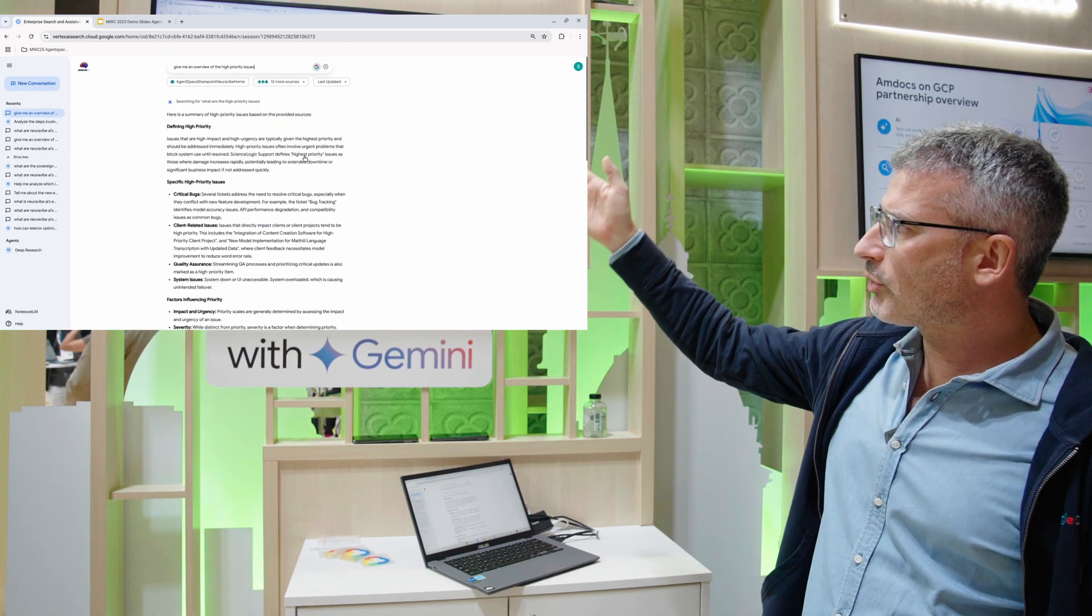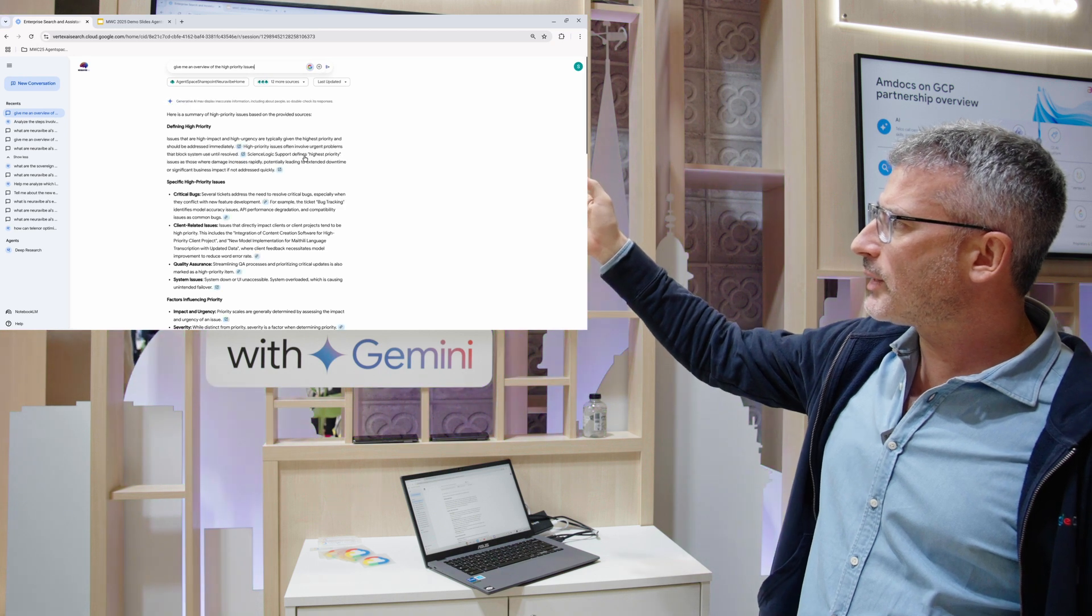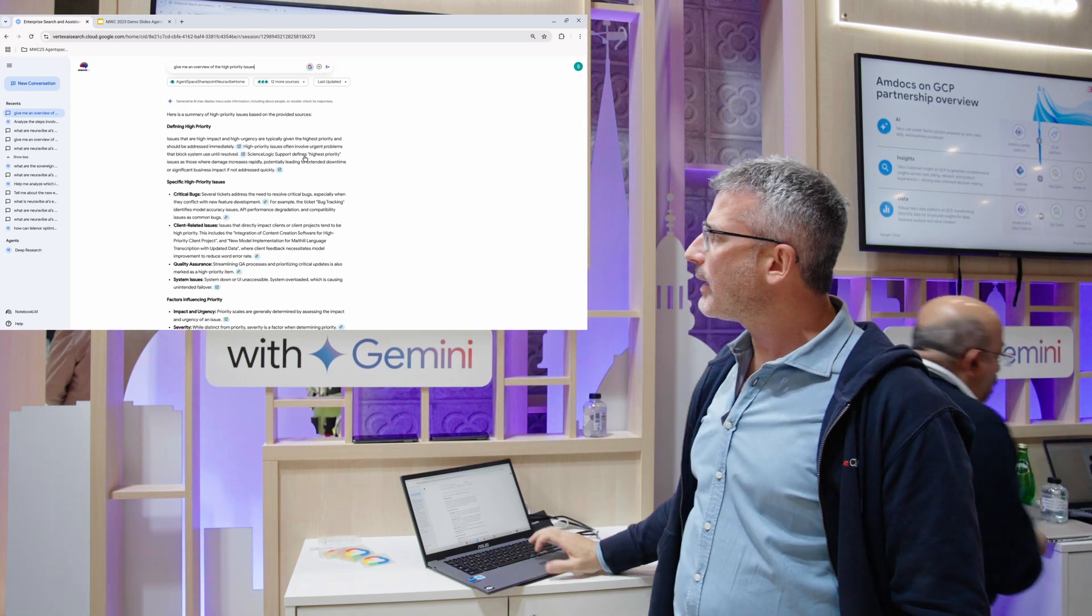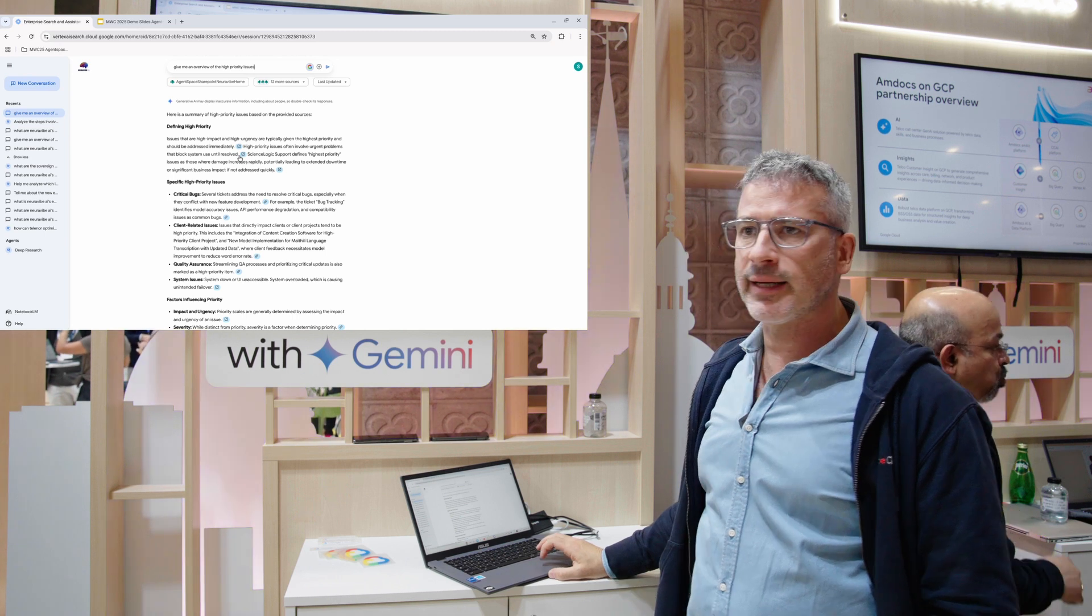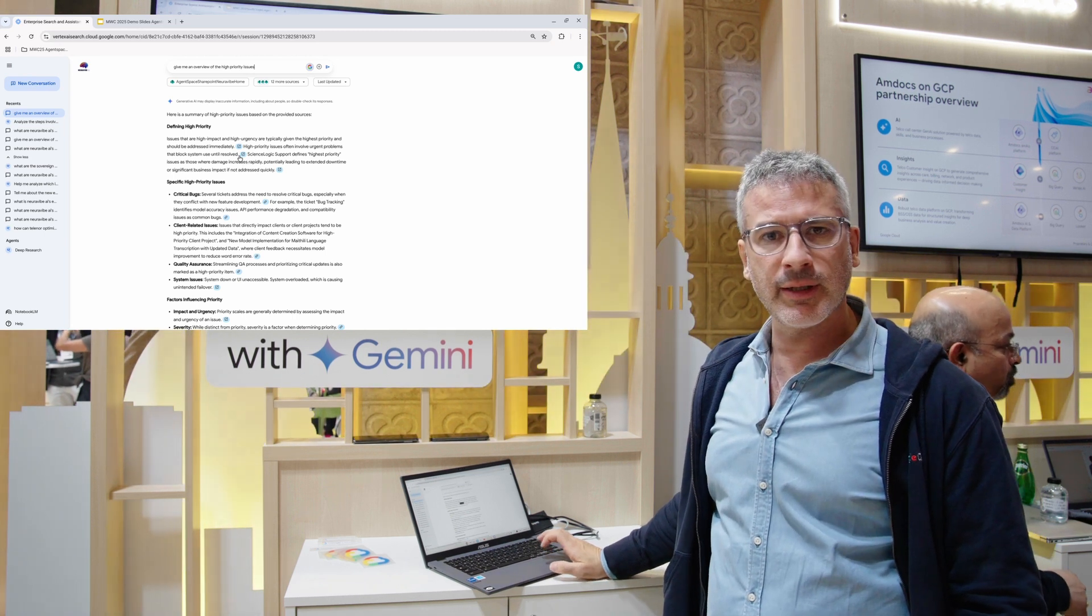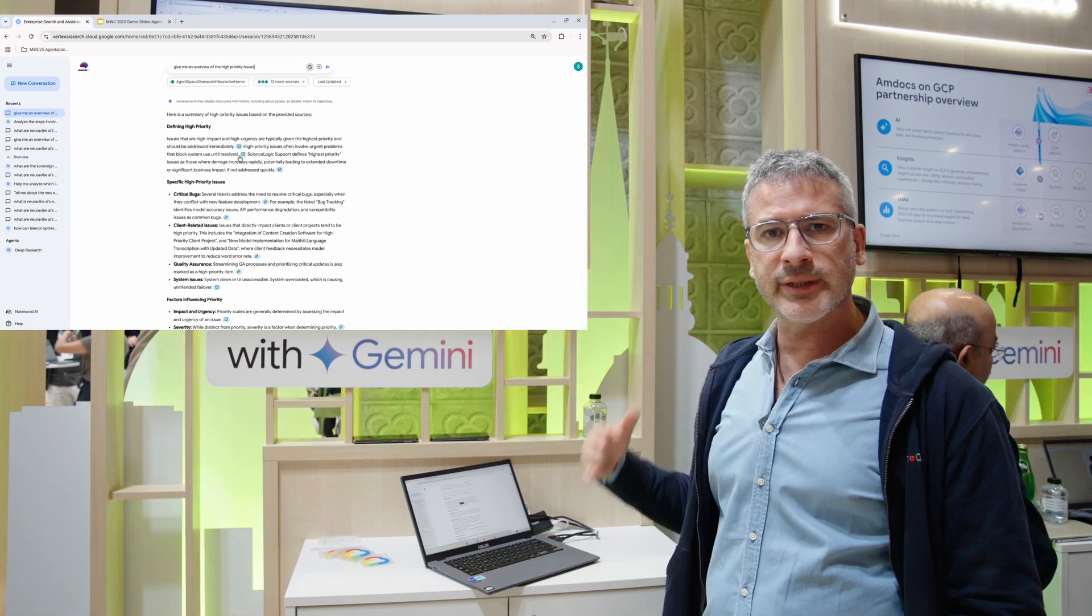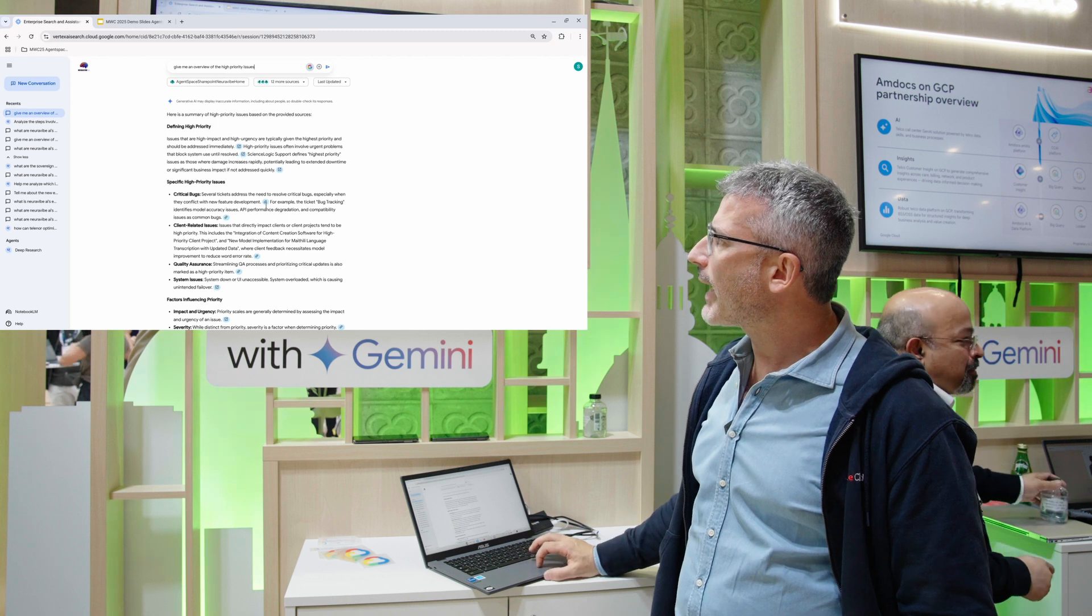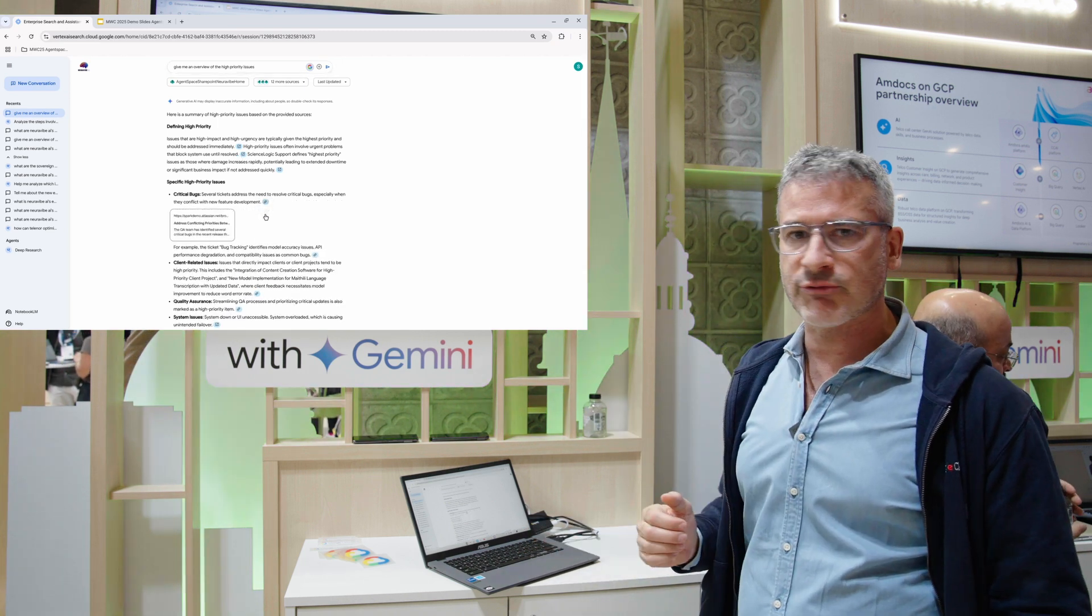So now it's searching through all your data and coming back with search results. It's coming back with all the critical bugs, the quality assurance issues you see, and we are always providing links and citations to your data sources so you can make sure that it's relevant.